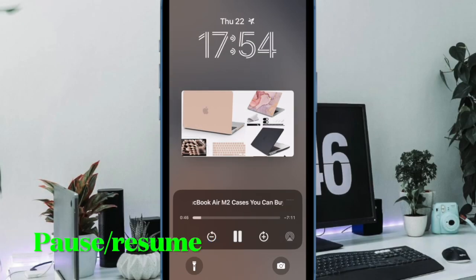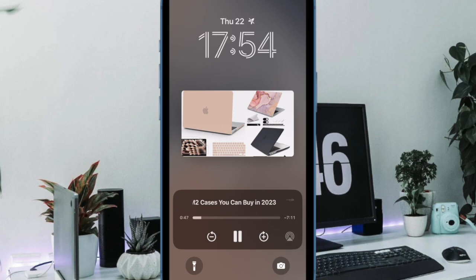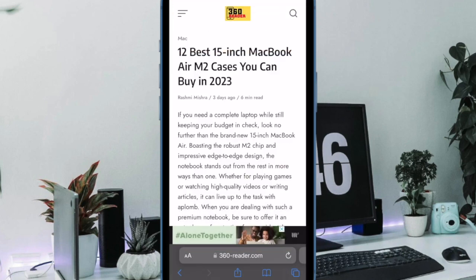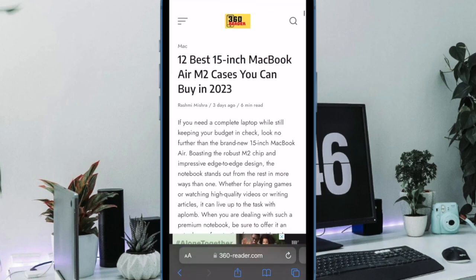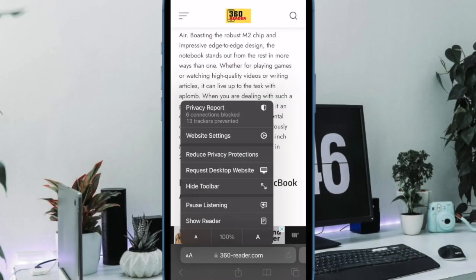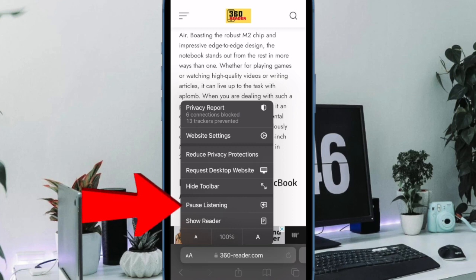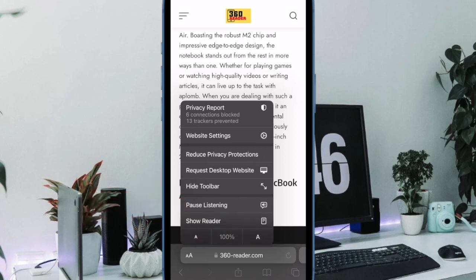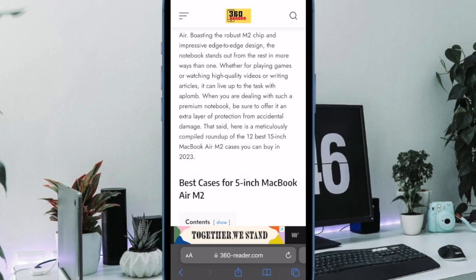Now it's time to learn how to pause or resume listening to a web page in iOS 17 or later. You can easily pause the spoken audio at any time by tapping on the action icon on the tab bar and then selecting pause listening from the overflow menu. It will pause the reading session on your iPhone.